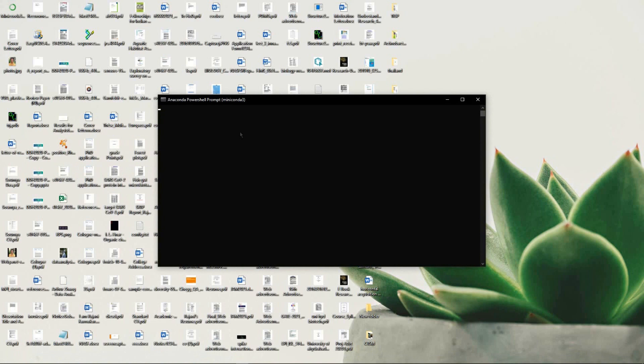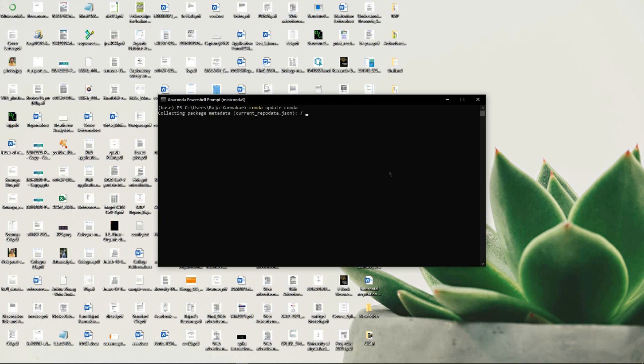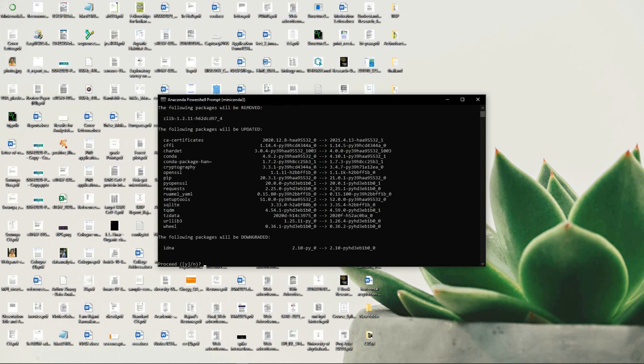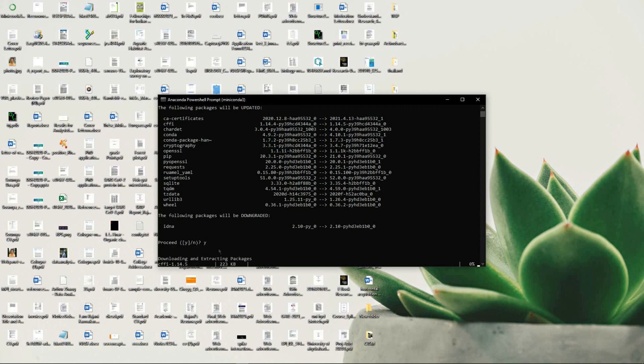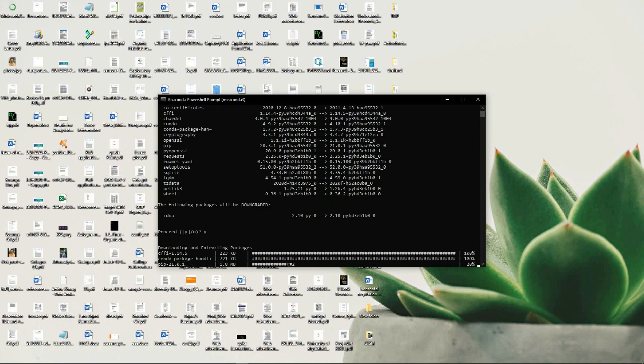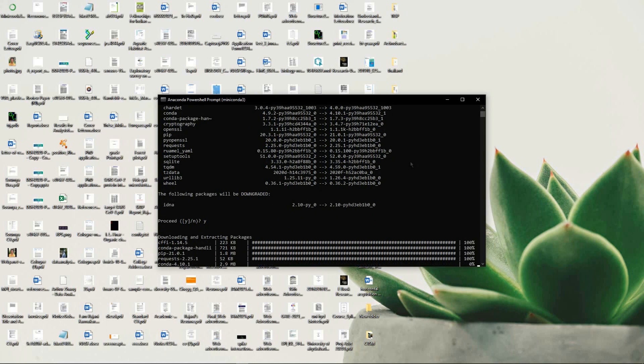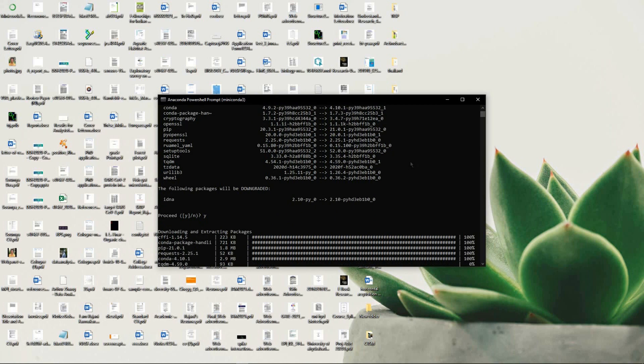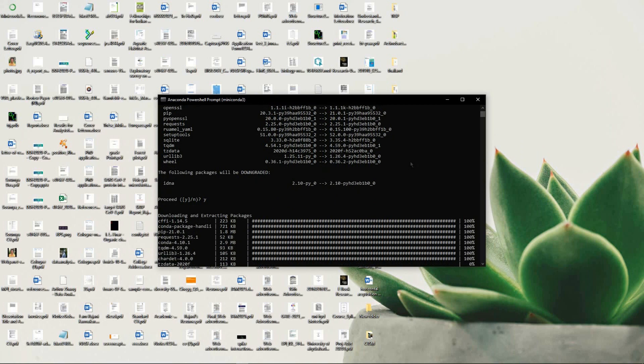Then you have options. You can write 'conda' - conda is the base command. You can update conda by writing the command 'conda update conda'. It's going to download all software that can be updated within the conda environment. It's now being updated. Now it's asking you whether you should proceed yes or no, so I'll proceed with yes. It's downloading two packages.